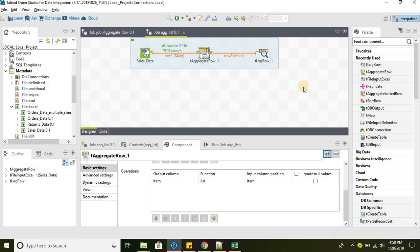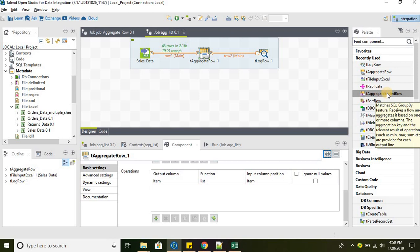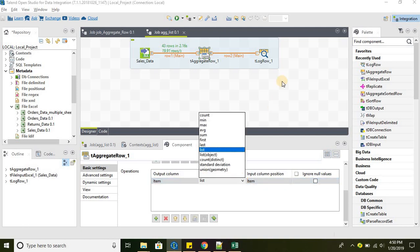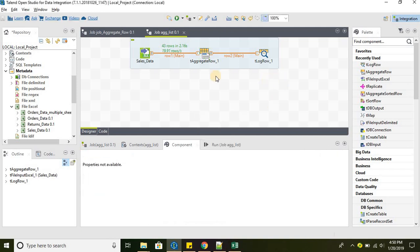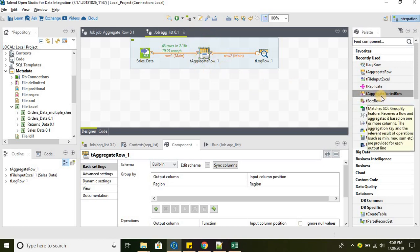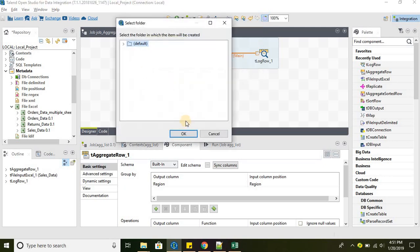Let's go ahead and find out the difference between tAggregateRow and tAggregateSortedRow. We have these two components. Both the components have similar aggregator functions available in them. The only difference is tAggregateRow, we are not sorting the data, but all our aggregations are working properly as desired. Whereas tAggregateSortedRow needs the data to be sorted before it performs aggregator functions.